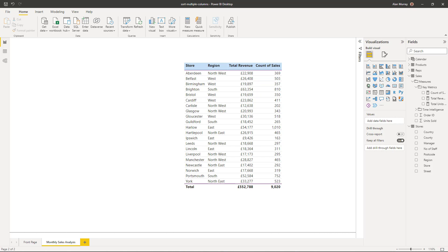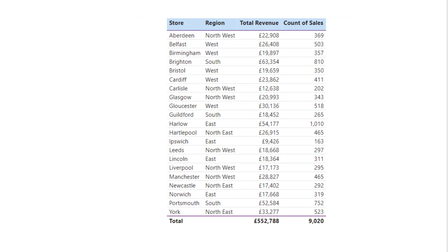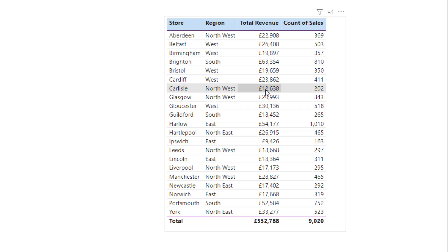Hello, quick video tutorial for you today. How to sort by multiple columns in a table visual of Power BI. Now, if you use Power BI, you will know that you can sort the columns of a table by simply clicking the headers.